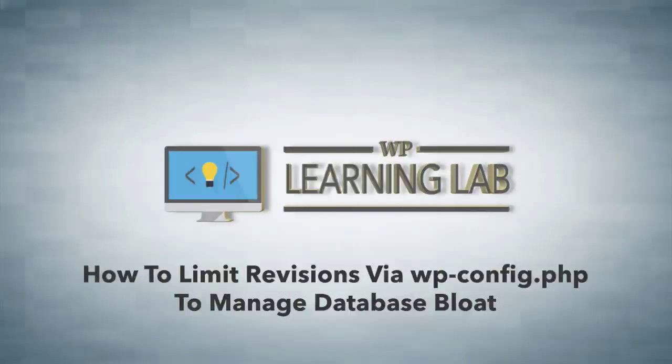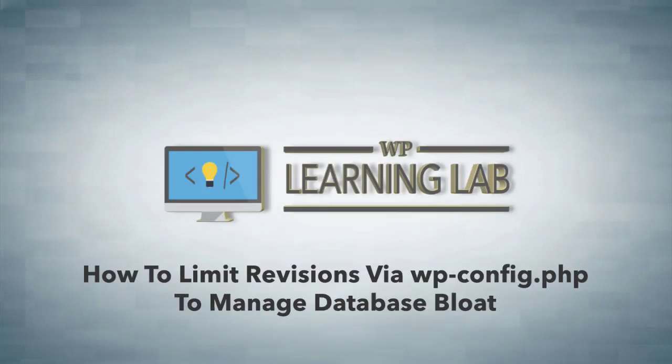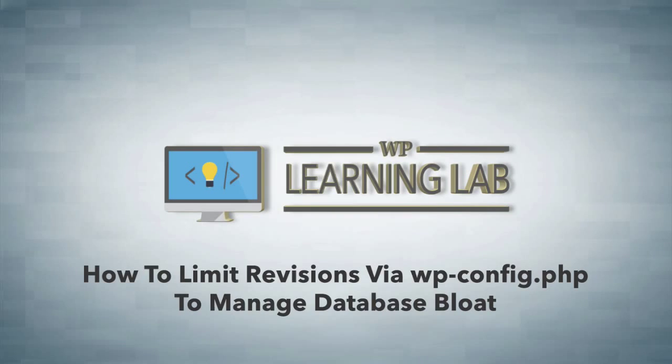Hey everybody, it's Bjorn from WP Learning Lab, and in this video I'm going to show you how to limit or disable post revisions for posts and pages inside of your WordPress site.